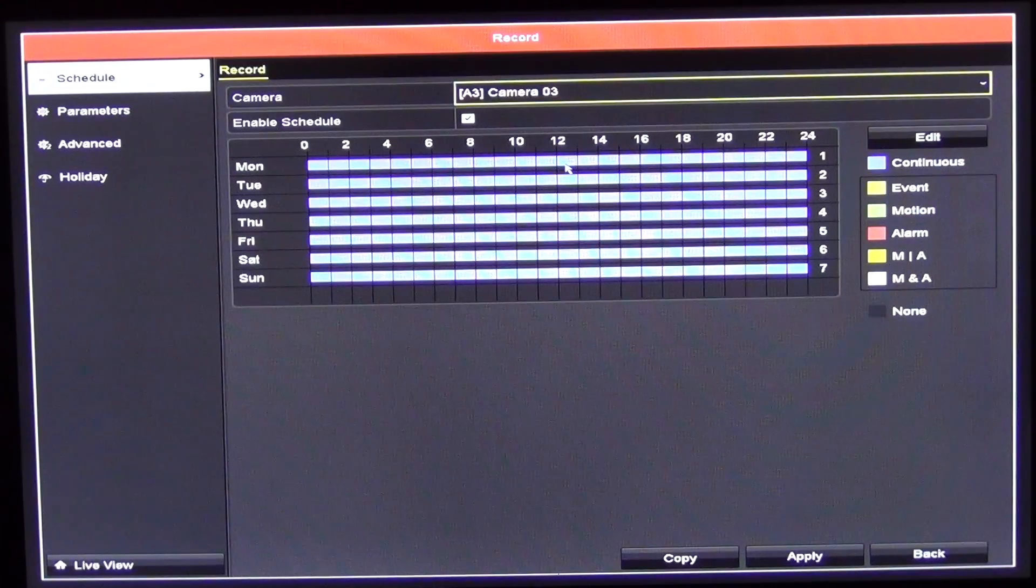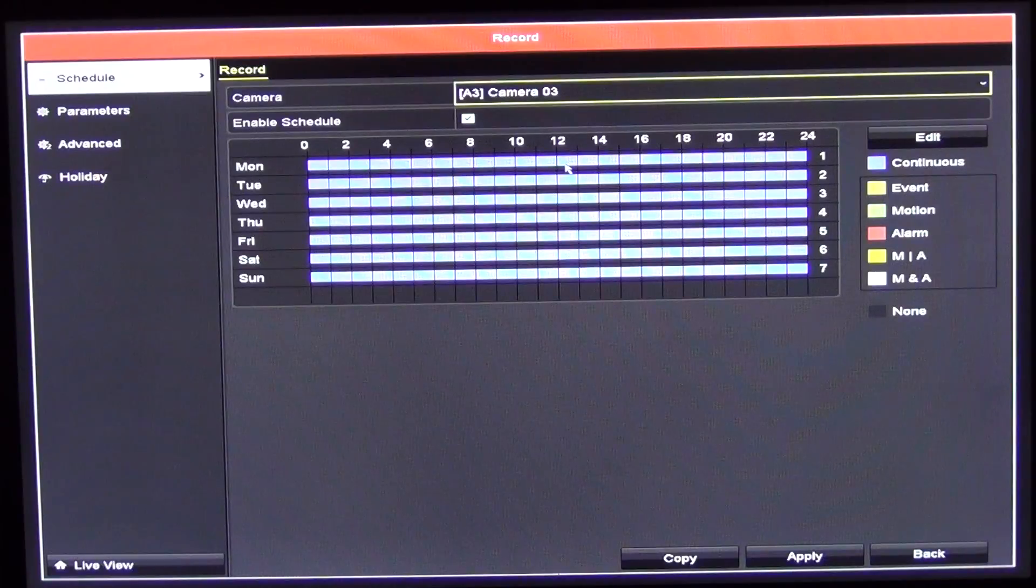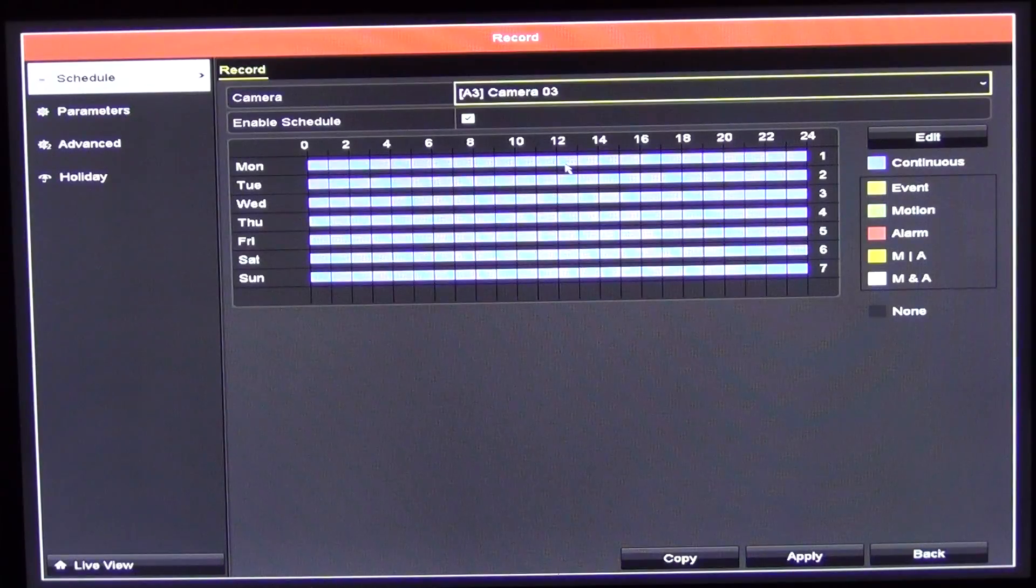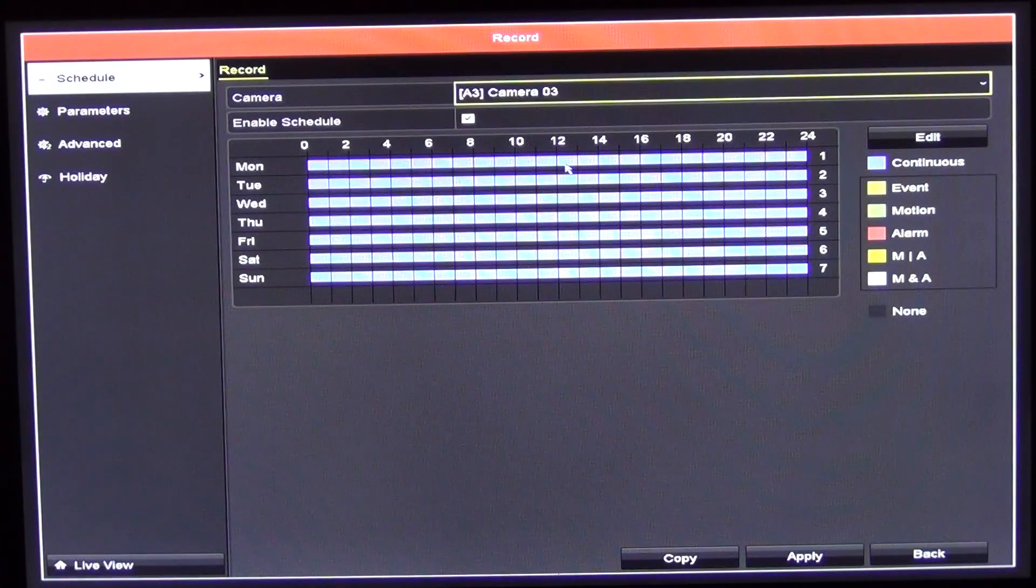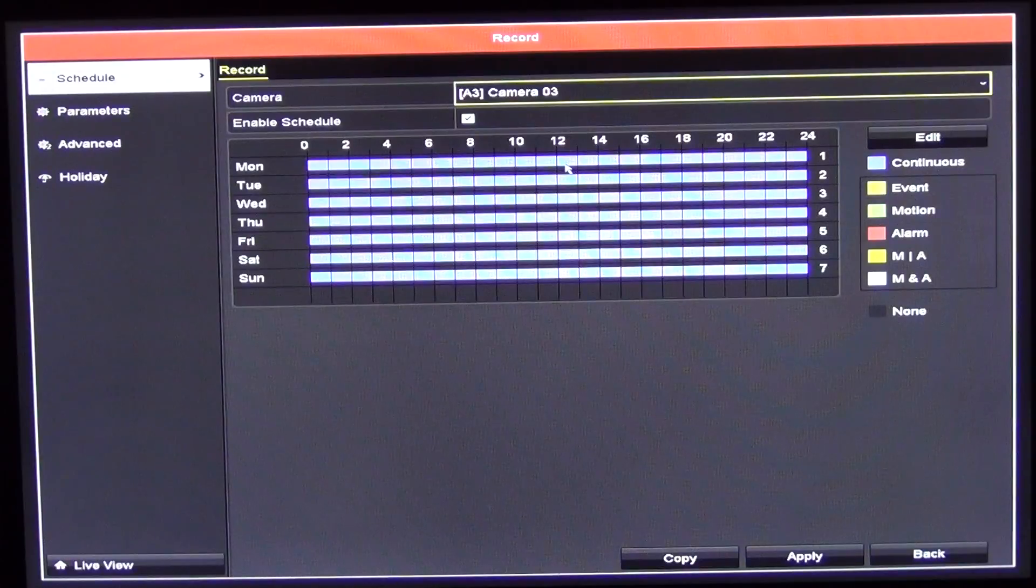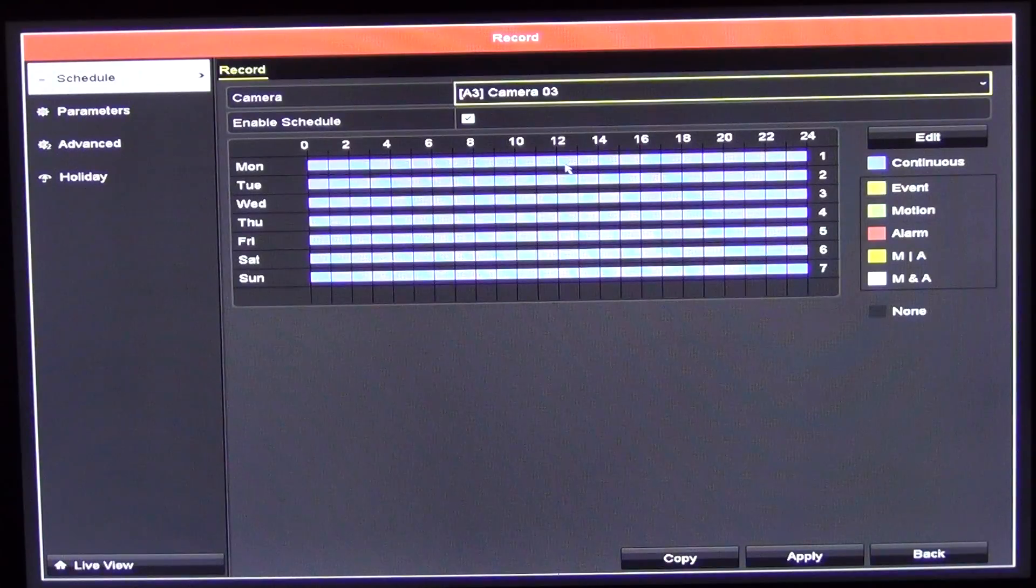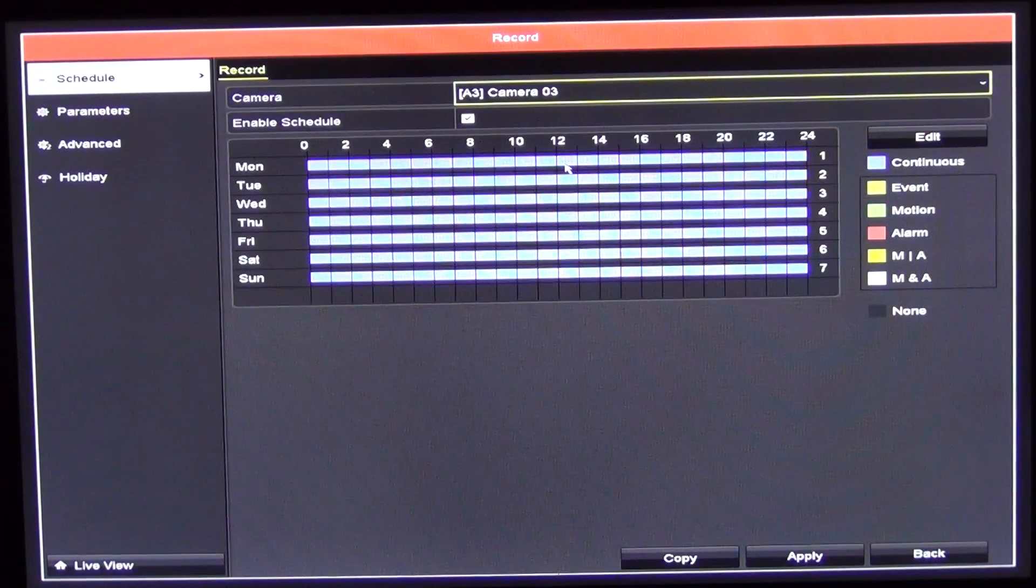Once again, HicVision is well ahead of, I would say, the competitors in generally how it's setting it up for ease of use. That's it anyway, how to set up a recording schedule on the HicVision range of DVRs.